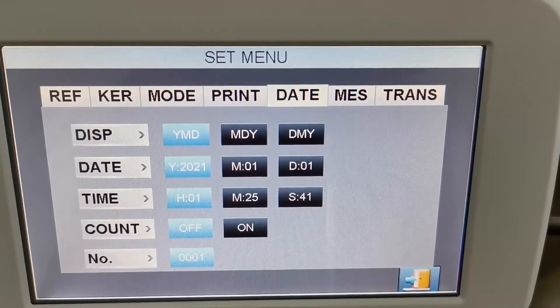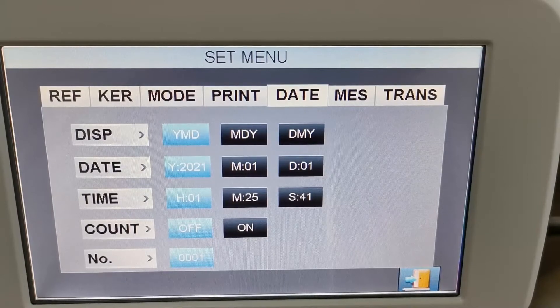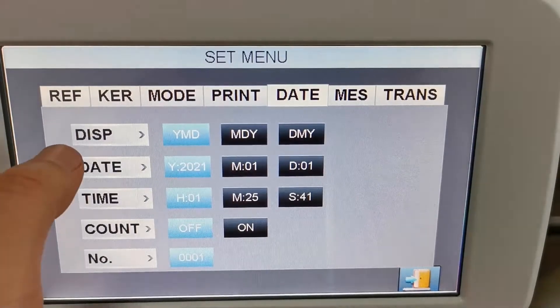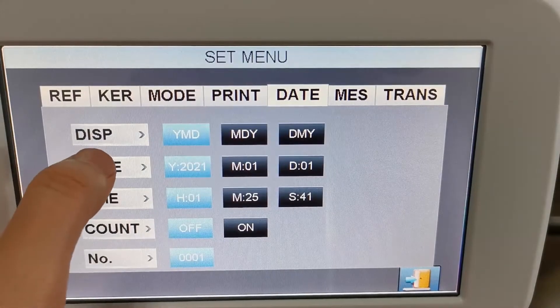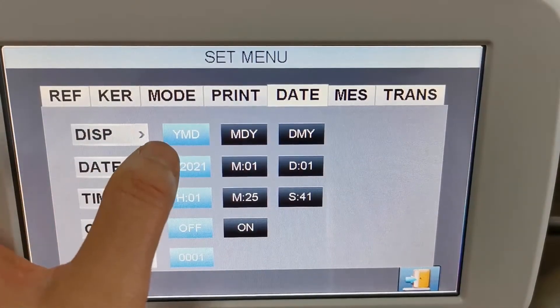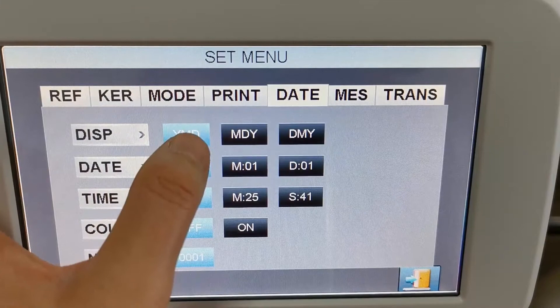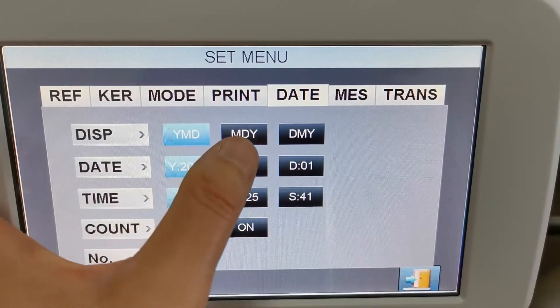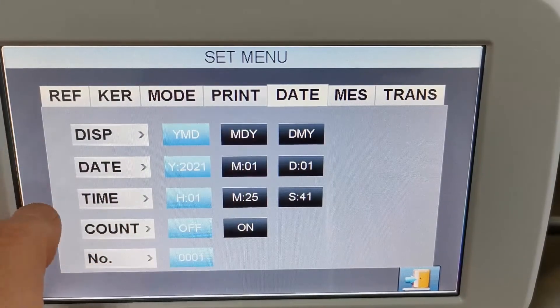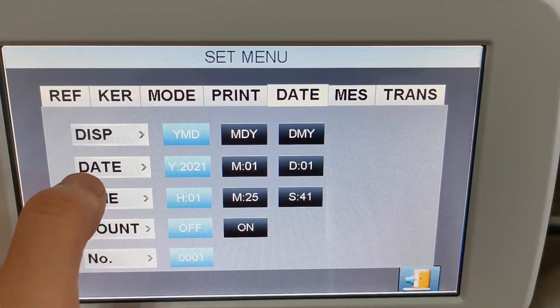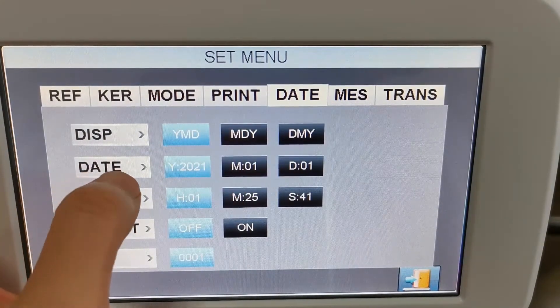Here is the date setup mode. The first is the display mode — you can set it to year, month, day in different combinations. And here is the date setup where you can input the correct date.